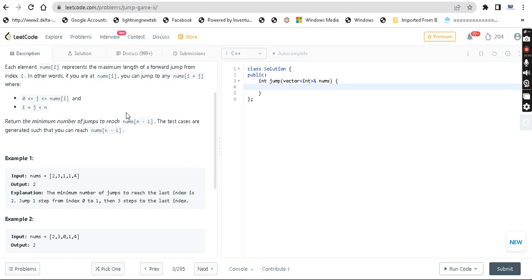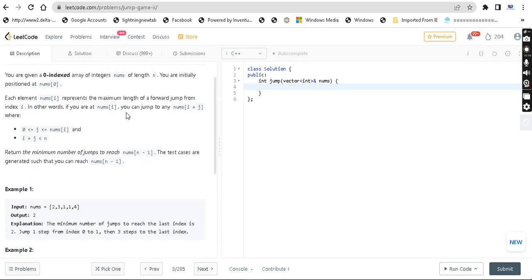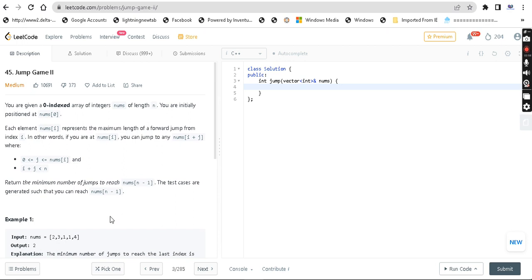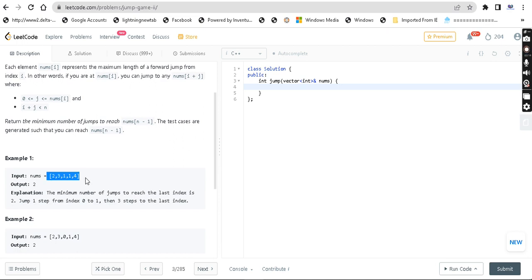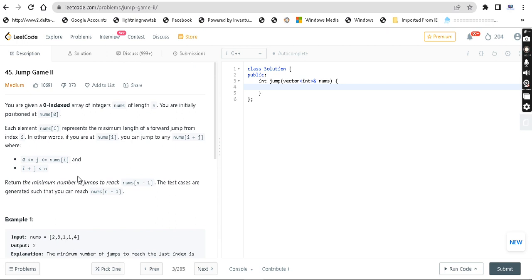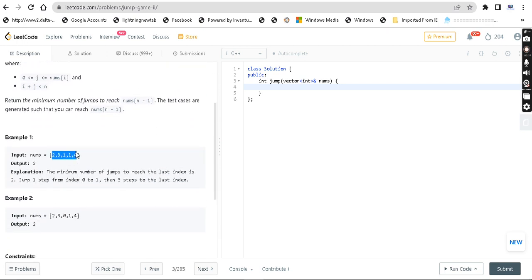There is a Jump Game 1 and a Jump Game 2. Jump Game 1 is similar — I have a Jump Game 1 video on our channel, it's the same concept. But the difference here is: in Jump Game 1 we return true or false whether you can reach the last index, but in Jump Game 2 we need to return the minimum number of steps to reach the last index.